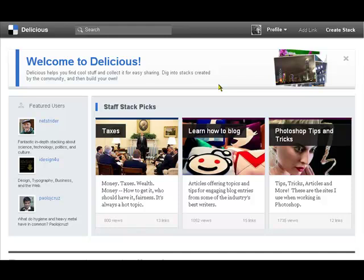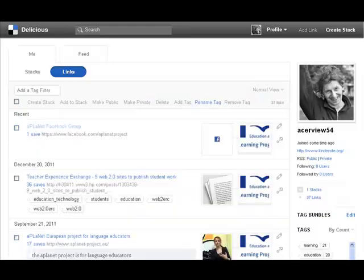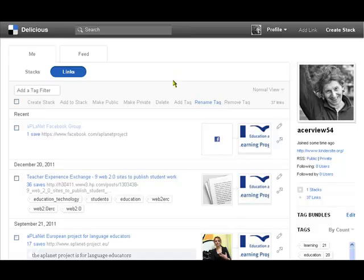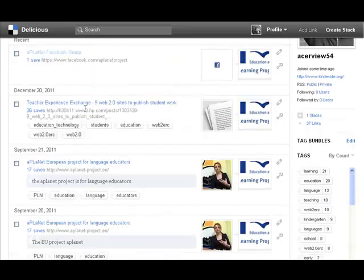What it allows us to do is to save links to sites, articles, images, videos, just about anything there is on the web in a format that makes it easy for us to find again and also to share. So let's have a look at some of the links that I've got here.